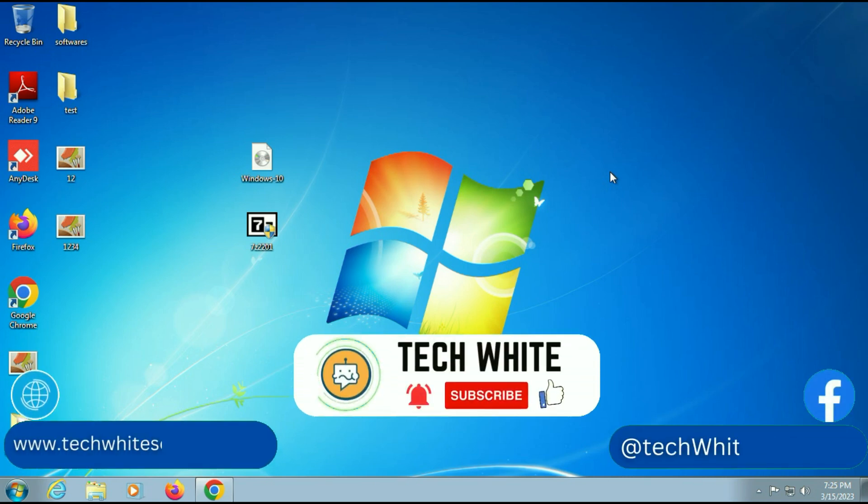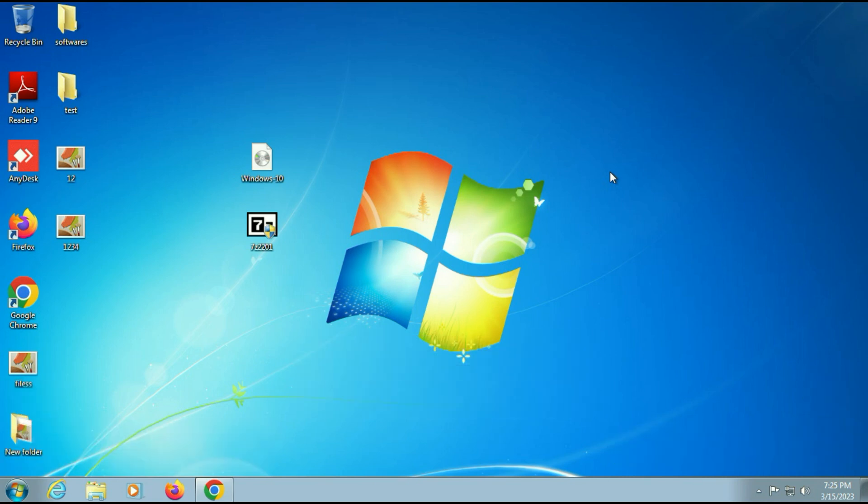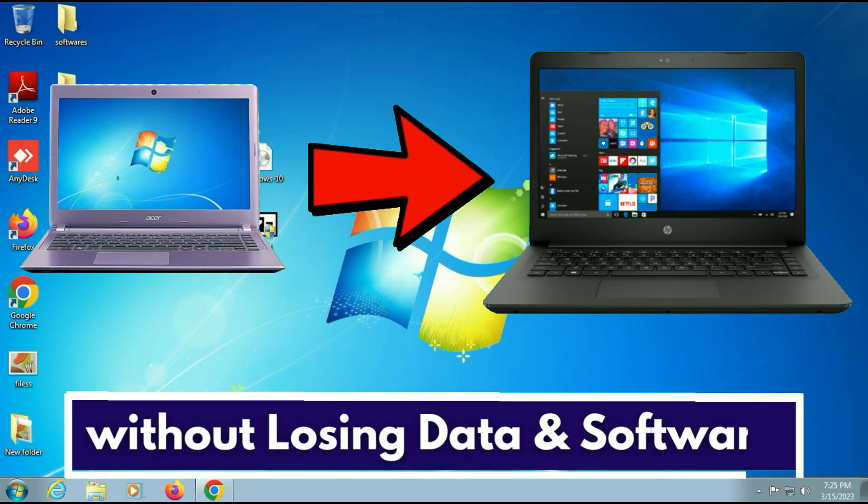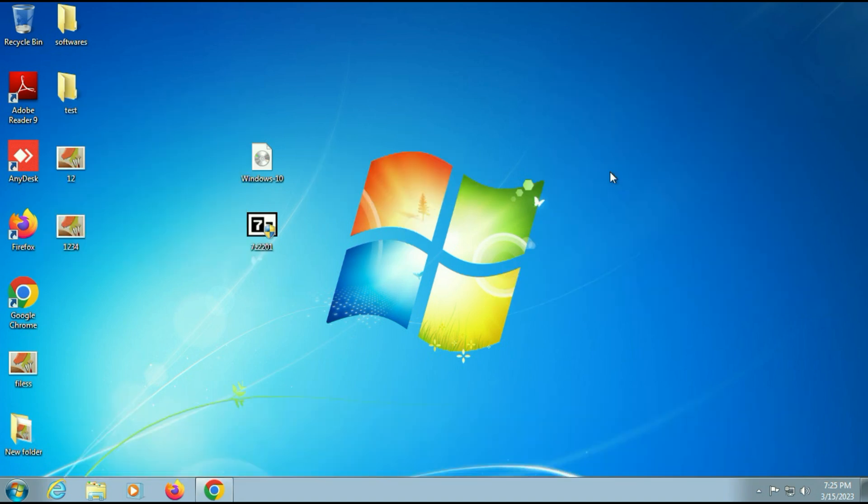Hi friends, my name is Raj and you are watching TechWide. In this video I will show you how to upgrade from Windows 7 to Windows 10 without any media creation tool.